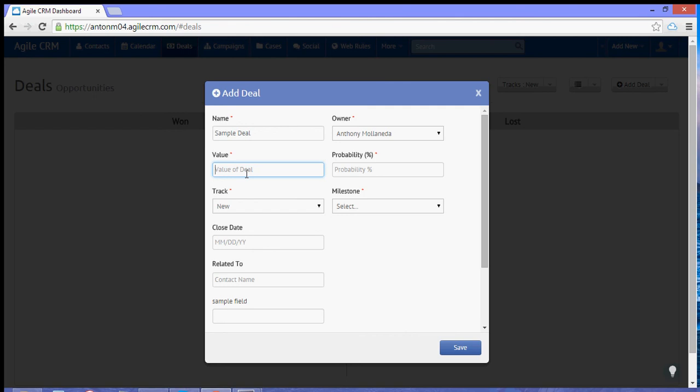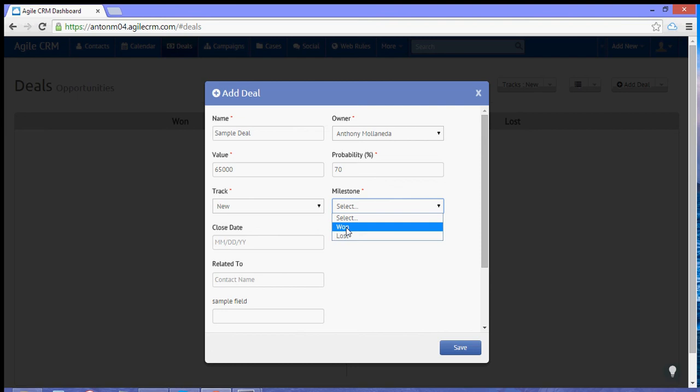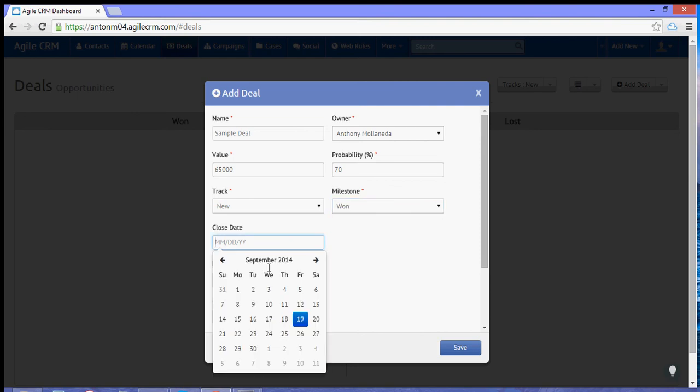The value would be $65,000. Probability is 70. Milestone will be 1, and closing date.